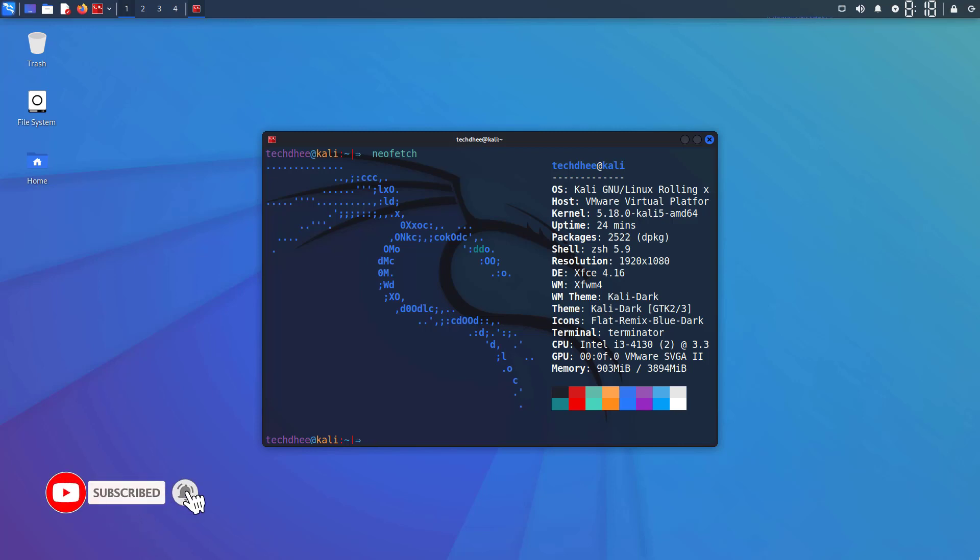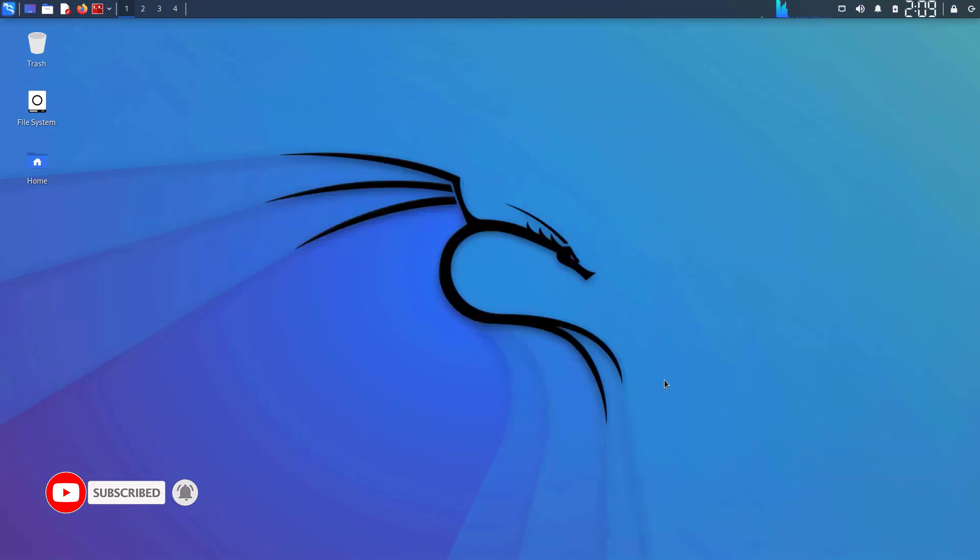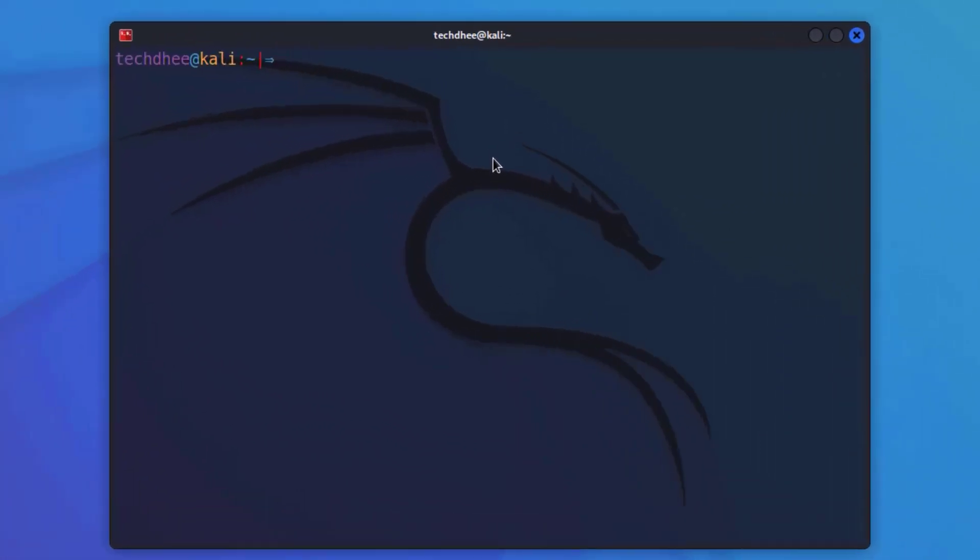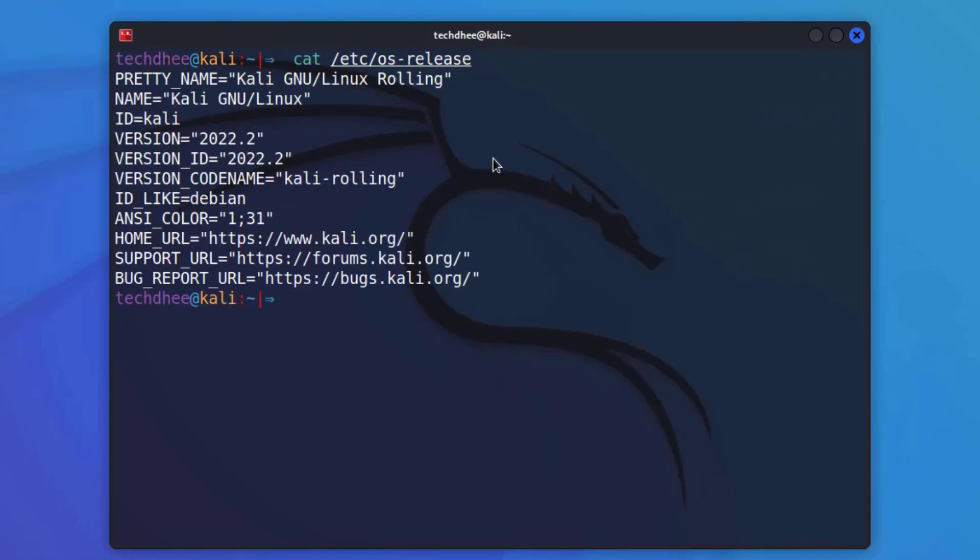First of all, open the terminal and run this command to check the currently installed version. And my current installed version is 2022.2.